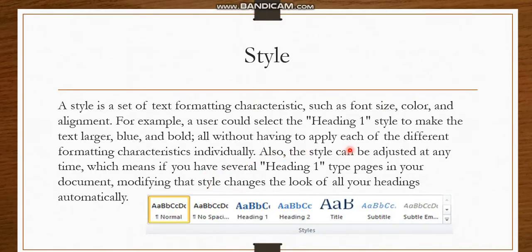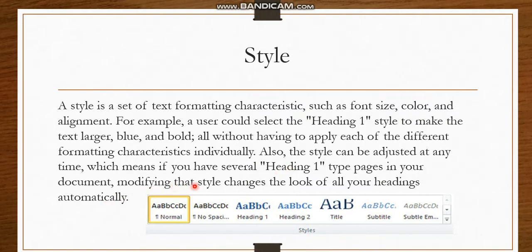The style can be adjusted at any time. Which means if you have several Heading 1s, you can modify the style and it changes the look of your headings automatically.